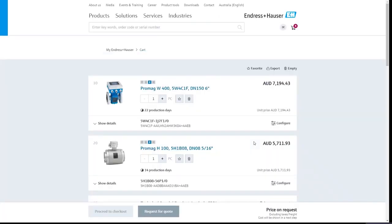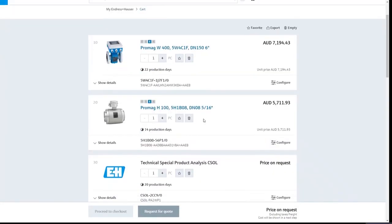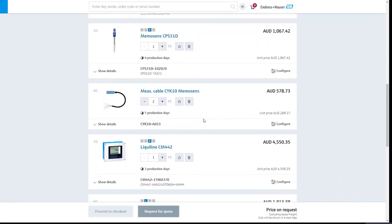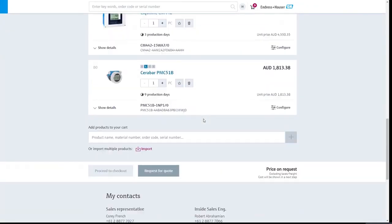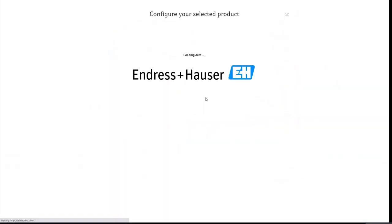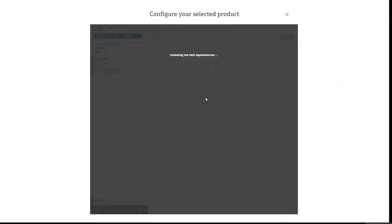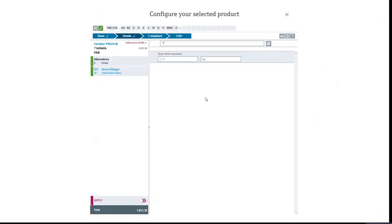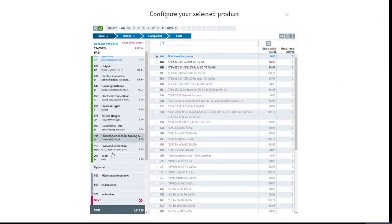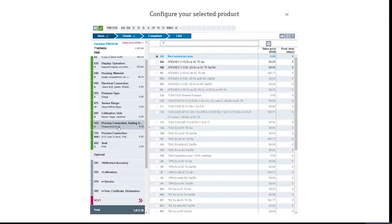Now, if you want to double check some of the specifications that we've included here, that's easy to do. Let's say for example, we go to the pressure transmitter. We want to check that our process connections are suitable for sodium hypochlorite, as well as our wetted materials. We can go here, click basic, scroll down to the process connection here.